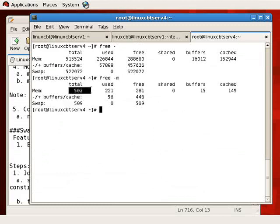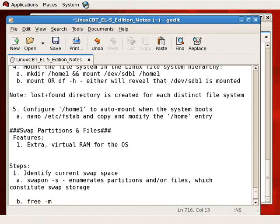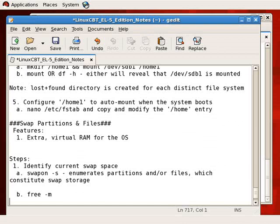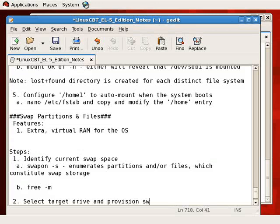This system has roughly 512 megabytes — half a gigabyte — of random access memory, so we should have swap in the ballpark of about a gigabyte. Rather than creating a single gigabyte partition, we can add to the existing swap by creating a half-a-gigabyte swap partition on the new hard drive. We've identified current swap space at half a gigabyte. Step 2 is to select the target drive and provision the swap partition.